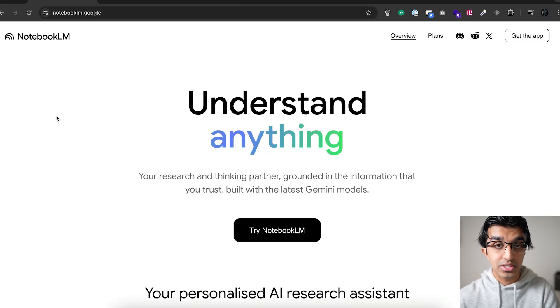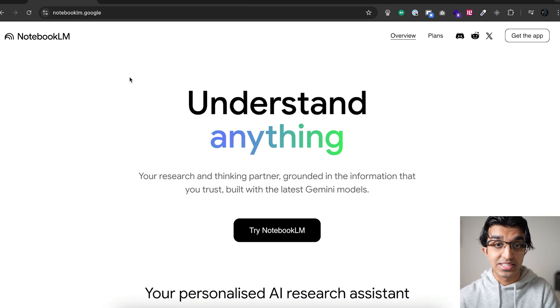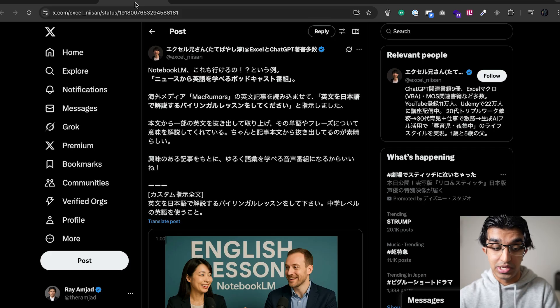I've been seeing some pretty interesting use cases for Google's AI tool NotebookLM recently, and one of these use cases has actually been for language learning.